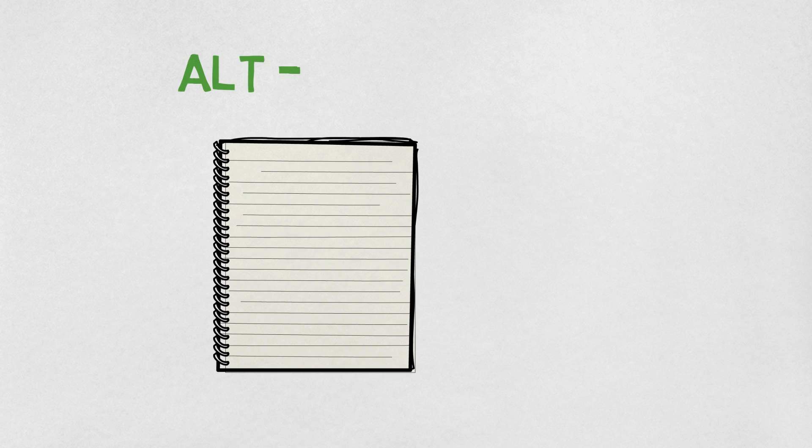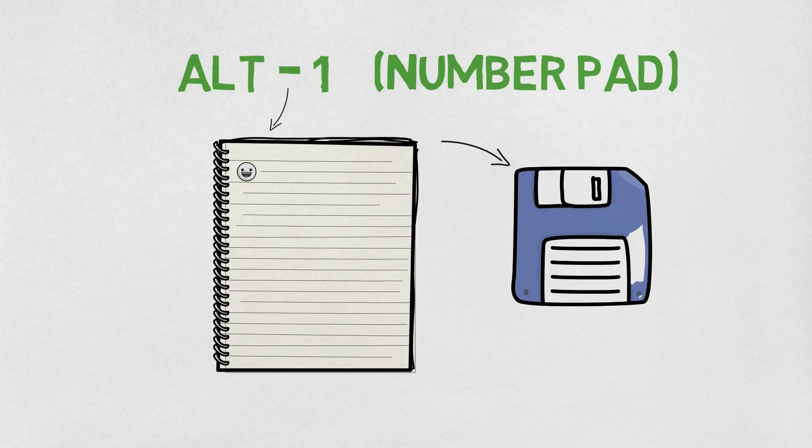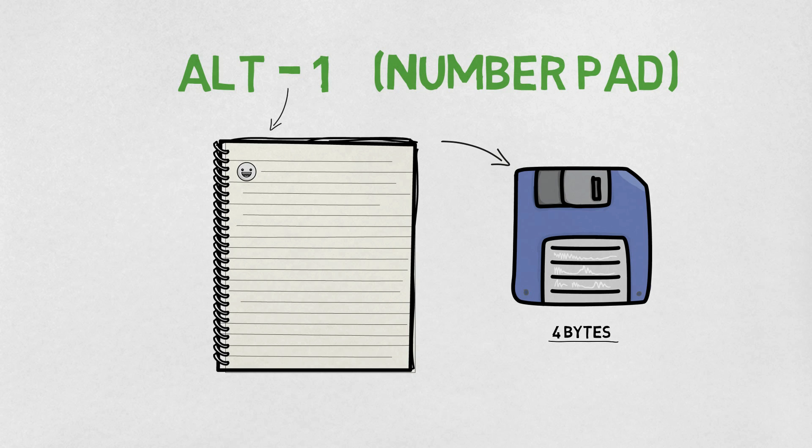Now if you do the same thing, but this time hold down ALT and press 1, you'll get a single character that looks like a little smiley face in Notepad. Save this, and it'll need to be saved as Unicode, which will result in the file size being 4 bytes.